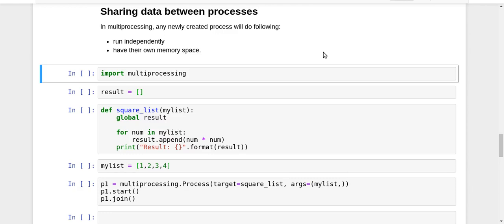Now we are going to take a look at some aspects related to multiprocessing in Python. One of the most important aspects is how do you share data between processes. So you have multiple child processes - we just want to see if the child process and the parent process can talk to each other or not.